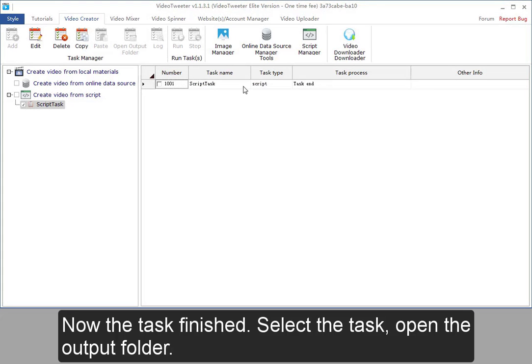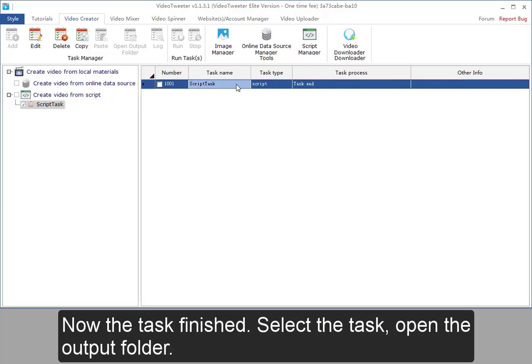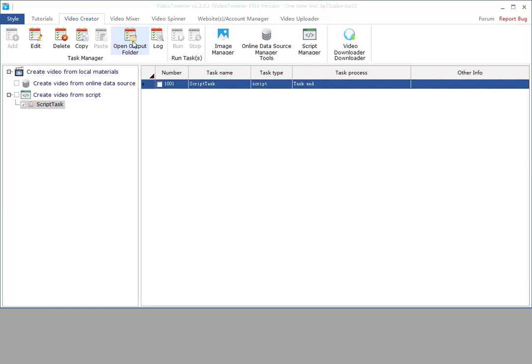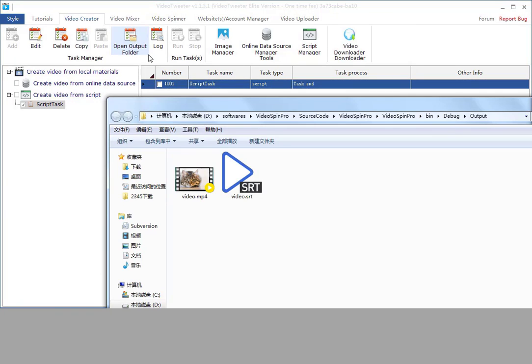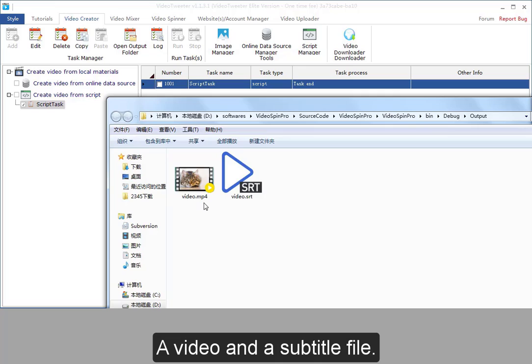Now the task finished. Select the task. Open the output folder. A video and a subtitle file.